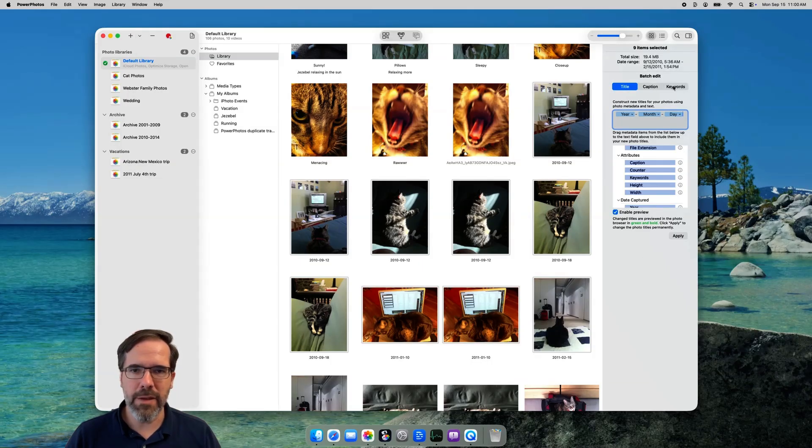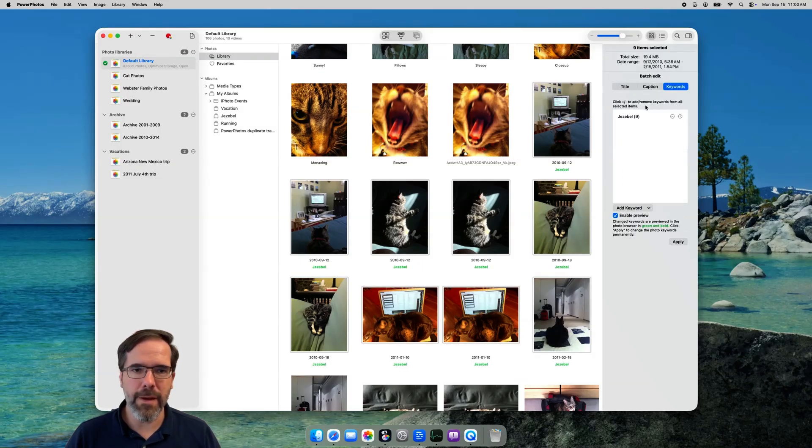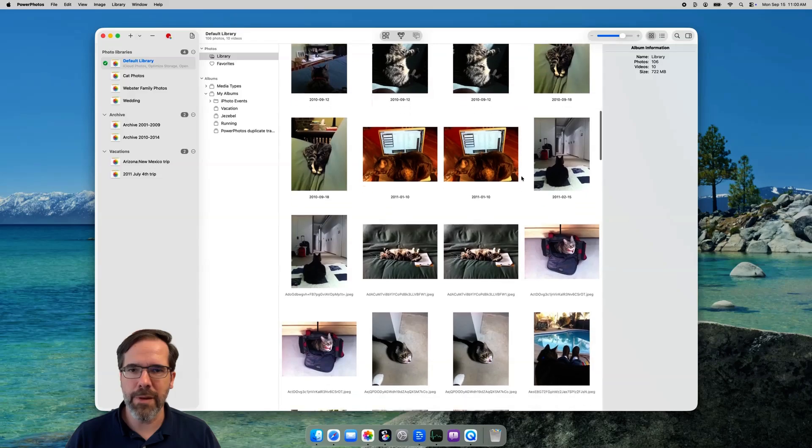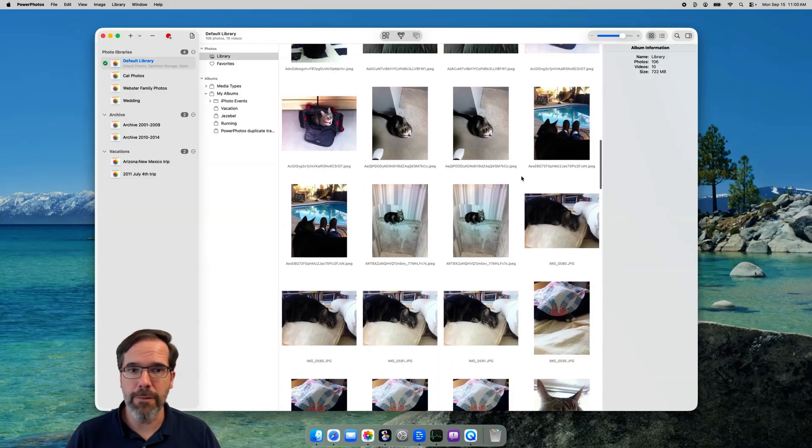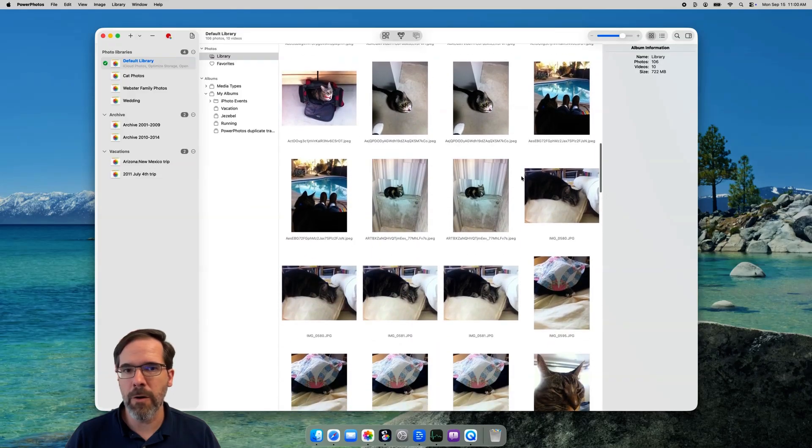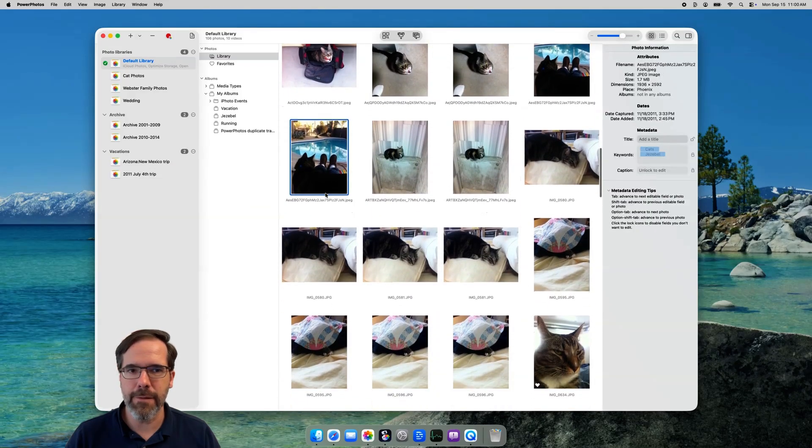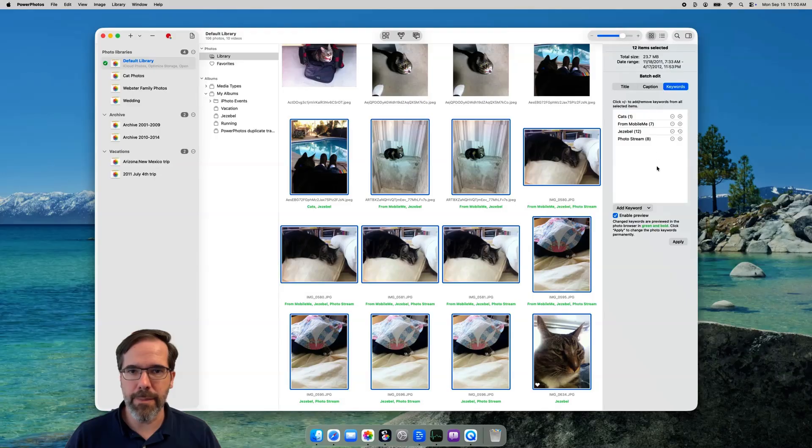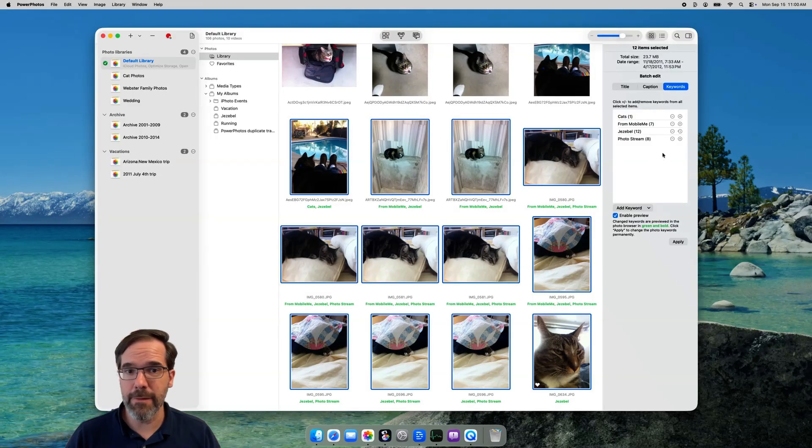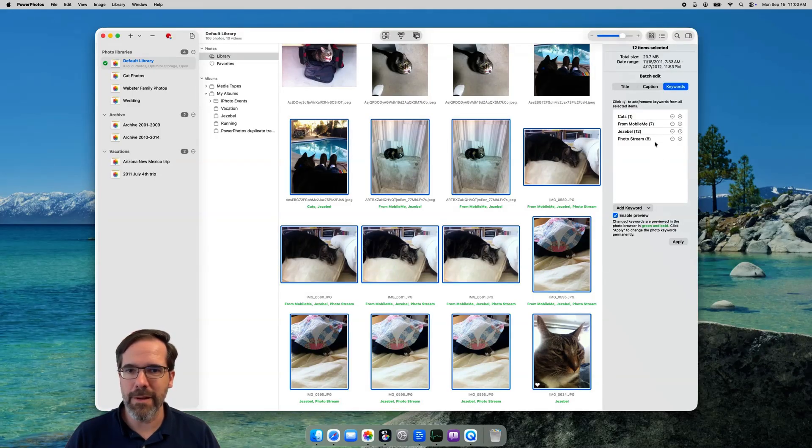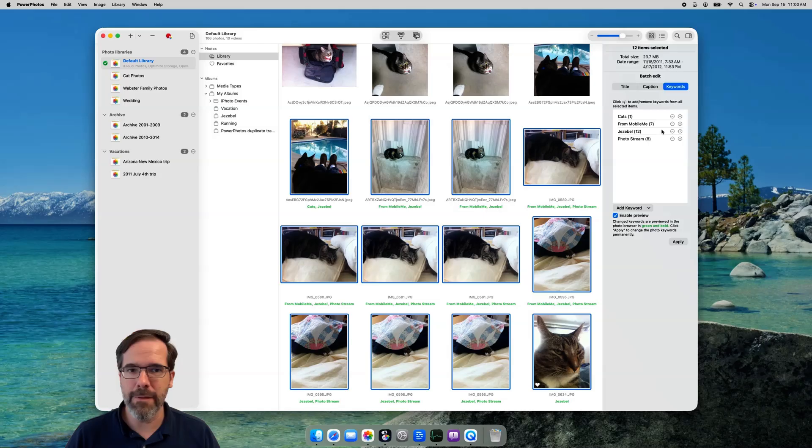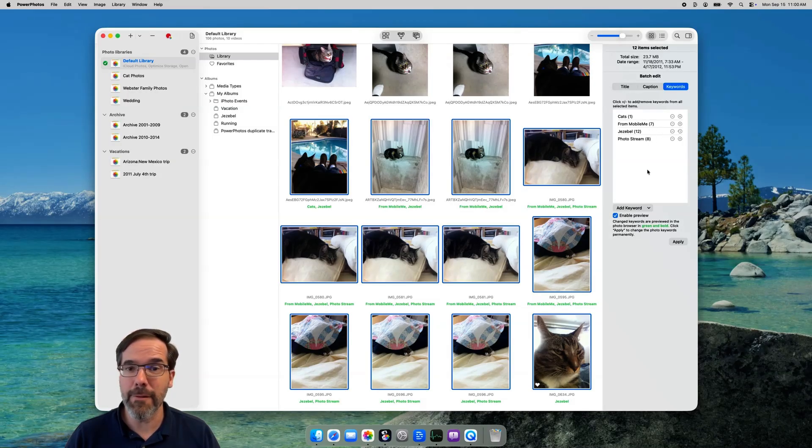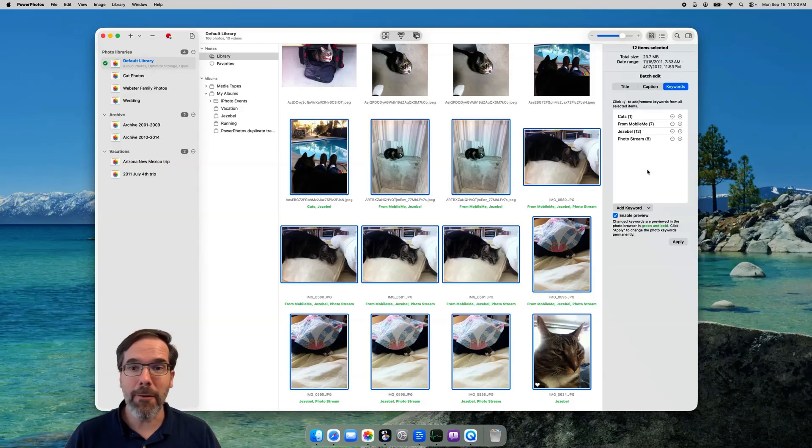I'll select this batch of photos again, click the keywords tab, and what PowerPhotos shows here is a summary of what keywords are already assigned to this batch of photos. You'll see each keyword has a number next to it. That indicates how many of the selected photos already have that keyword assigned to it. For instance, seven of these photos have the keyword from MobileMe assigned to them. Remember MobileMe? Yeah, me neither.